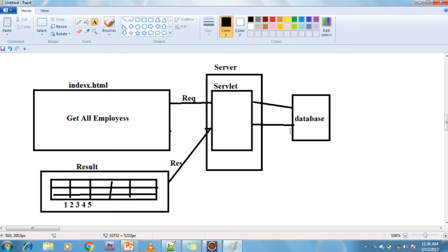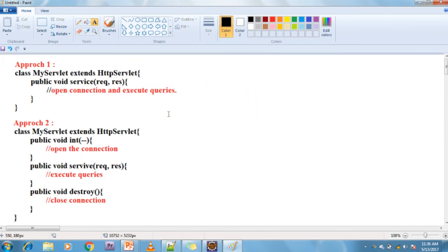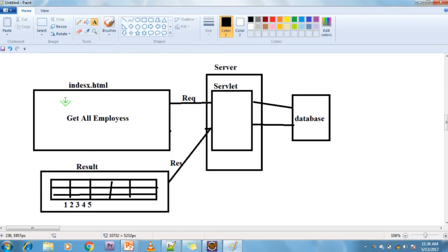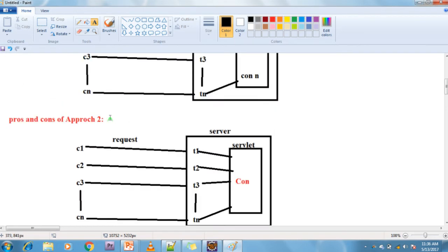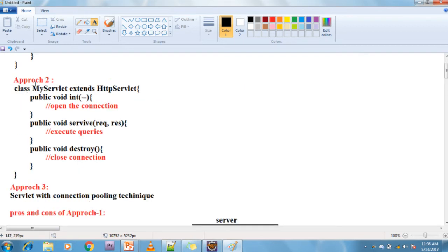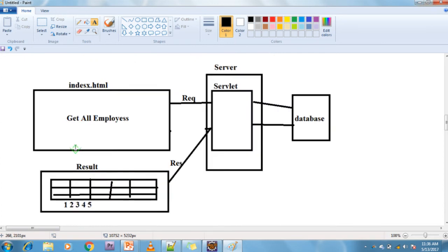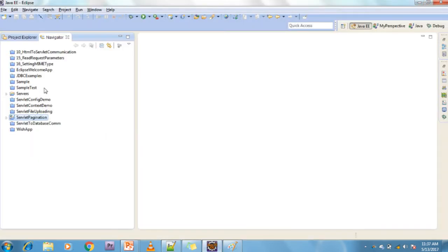This is also a servlet-to-database communication. In the previous servlet-to-database communication video I explained approach one, where we open the connection, execute the queries, and handle the result set all within the service method. In this pagination example I am going with approach two: open the connection in the init method, execute the queries in the service method, and close the connections in the destroy method.